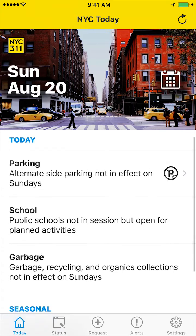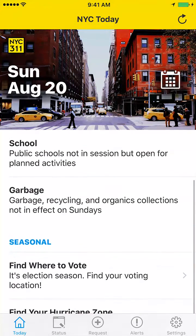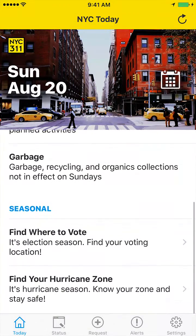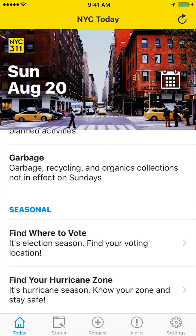In this case, we can see where to vote in the upcoming primary and also find our hurricane zone. But that's not all.